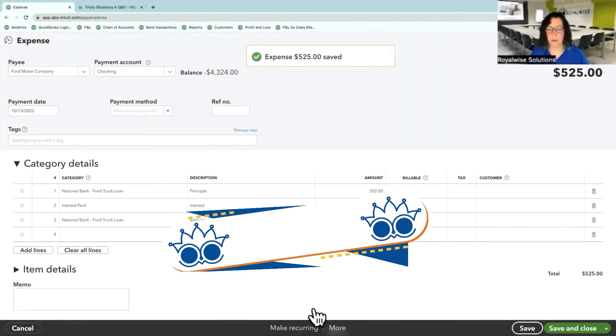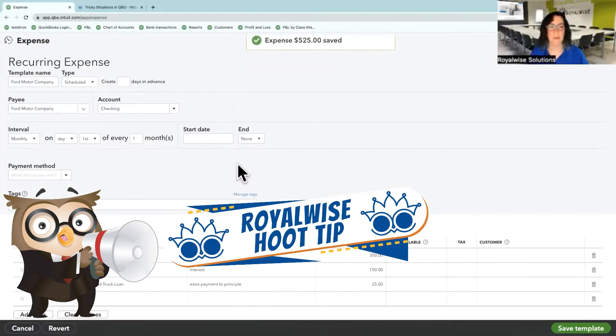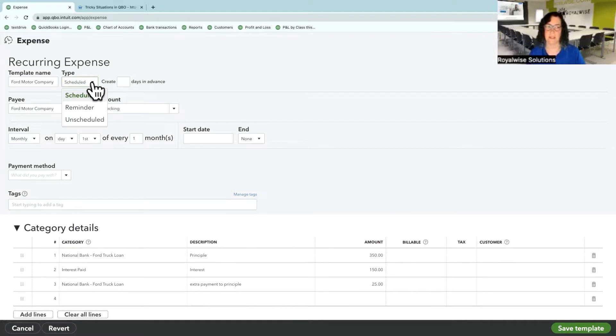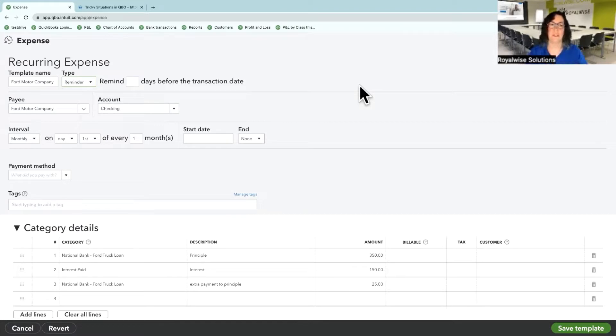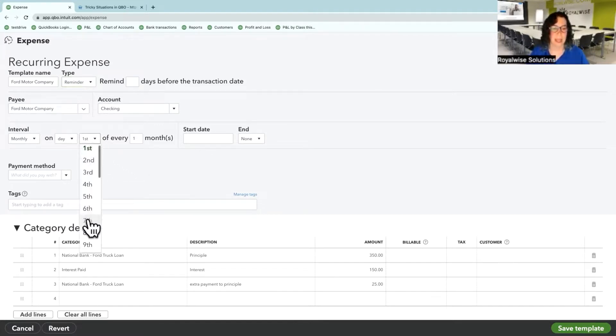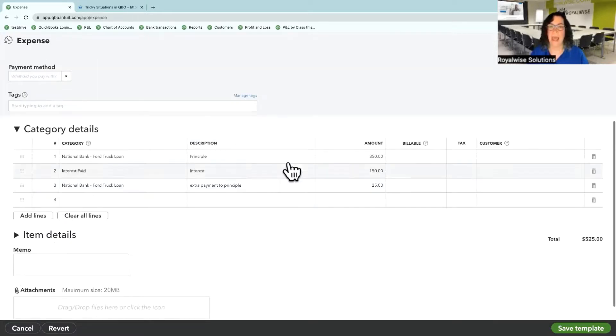Here's one of my Hoot tips: make this recurring as a reminder instead of scheduled, because you don't want it to put in those values since they'll change every single month. This happens on the 13th of every month.